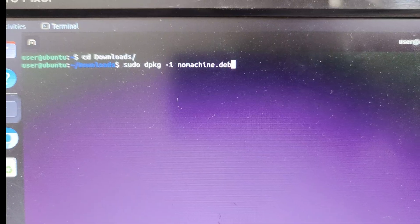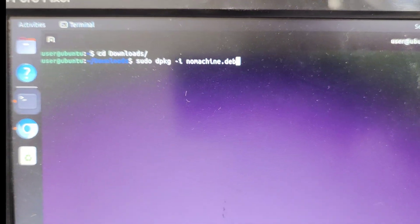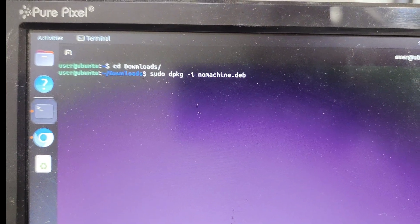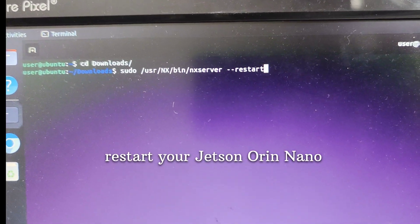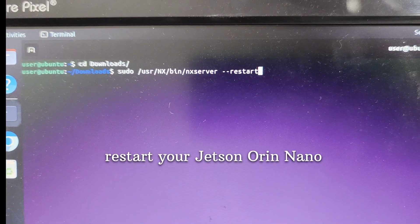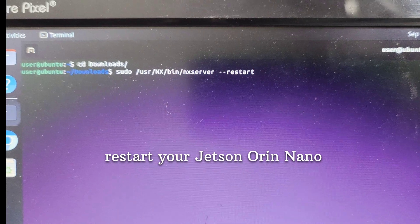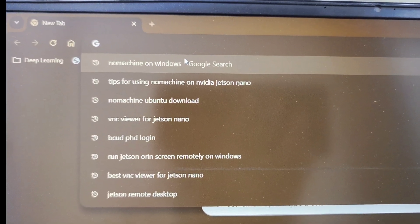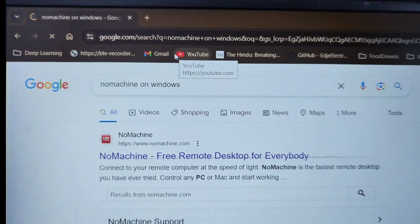Then use sudo dpkg -i to install the debian file in your Jetson Orin system. After that, pass the restart server command. All these commands are shared in the given link, so go through those details.